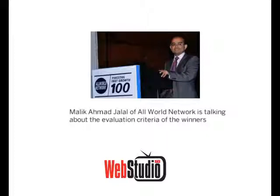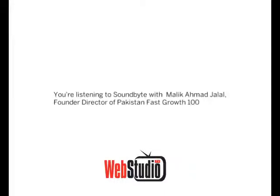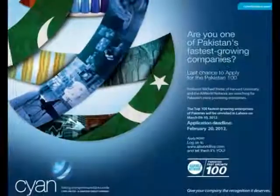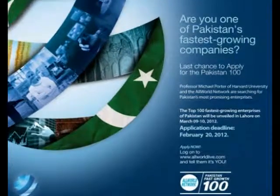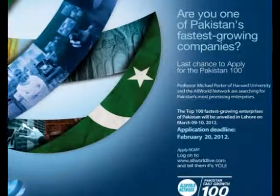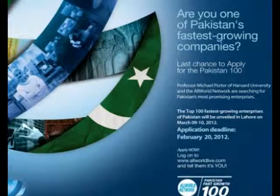If you look at Pakistan Fast Growth 100, the only other 100 ranking that exists is in Saudi. All World Network is very close to having a ranking in Turkey, but at the moment it only exists in Saudi. It shows that there is depth within the ecosystem in Pakistan to have 100 companies. In order to rank 100 companies, you have to have a multiple of companies that apply. You've got to really show that there is breadth as well as depth in the economy to support those kind of SMEs.